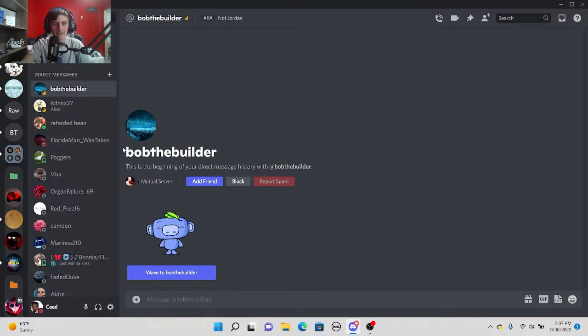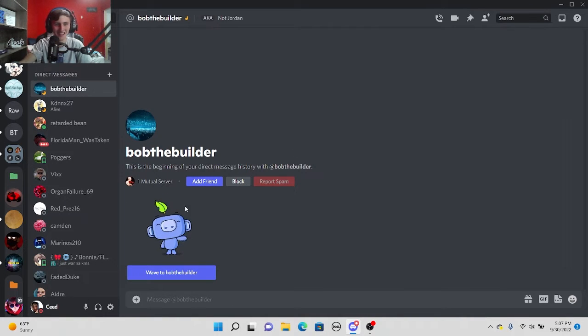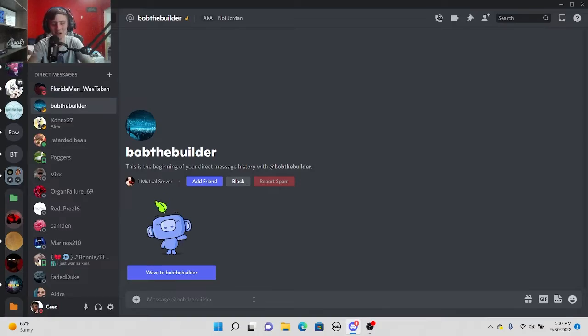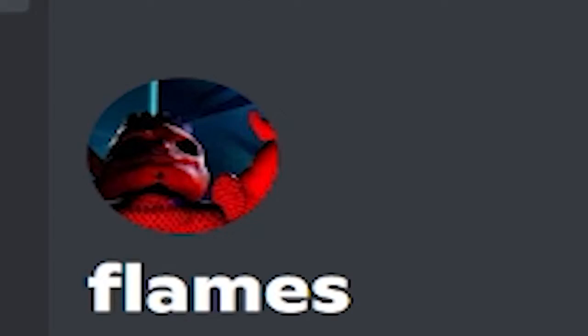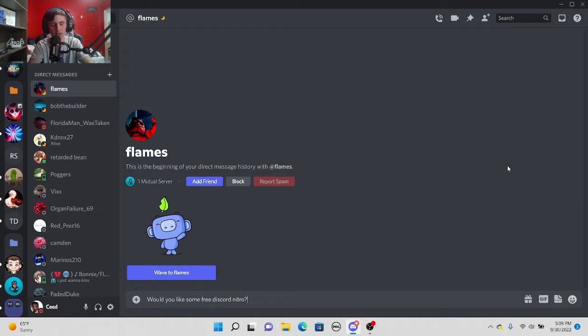Okay this guy's name is bob the builder. Flames you're about to get lit up. Get it? You probably don't I don't know.